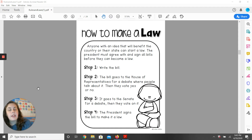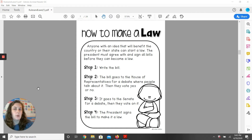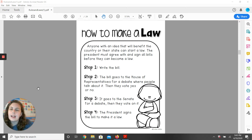Step three: it goes to the Senate for a debate, and then they vote on it. Step four: the president signs the bill and makes it a law.